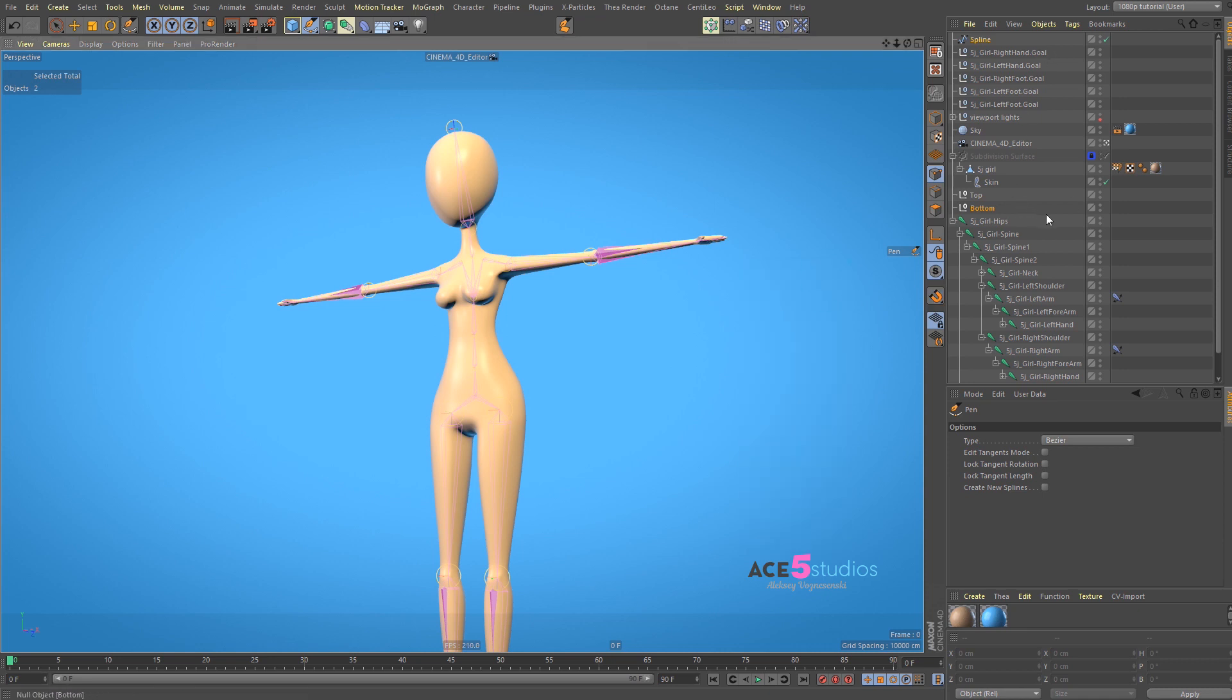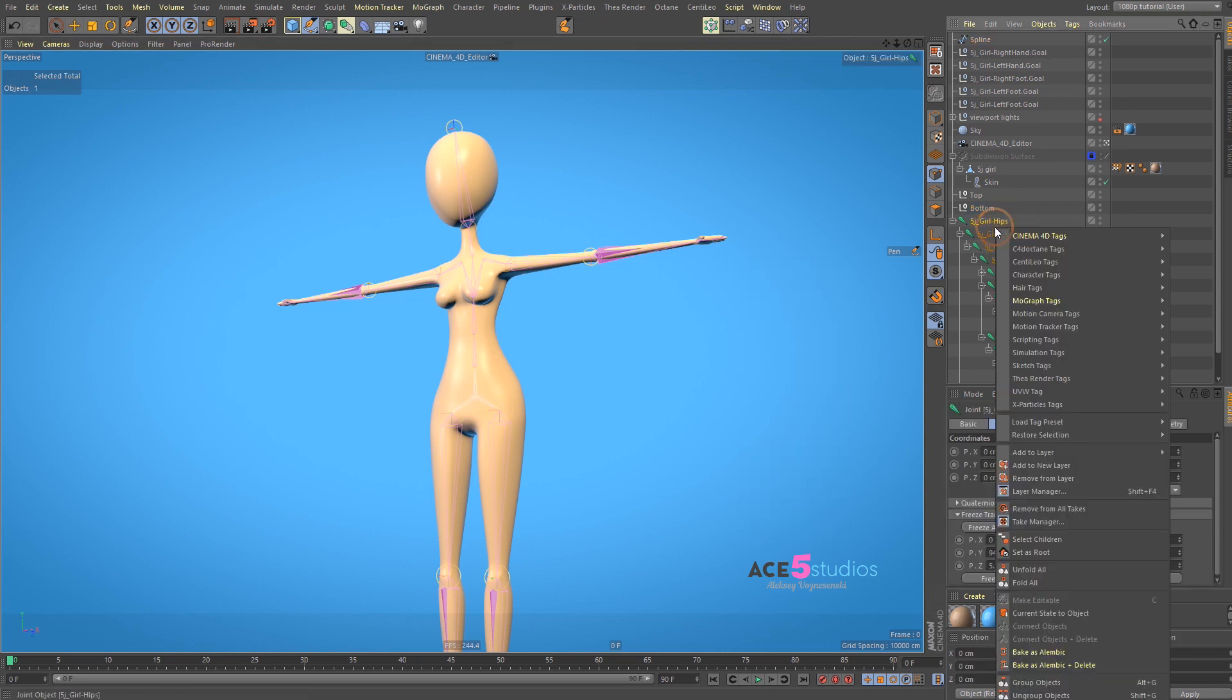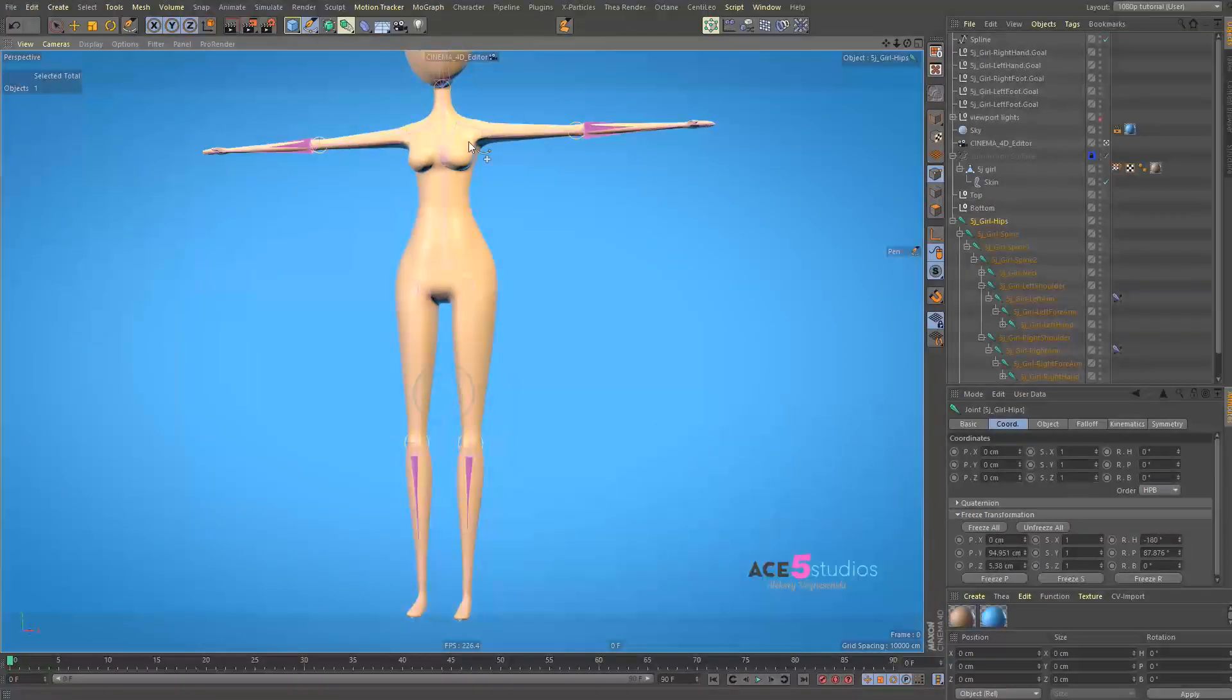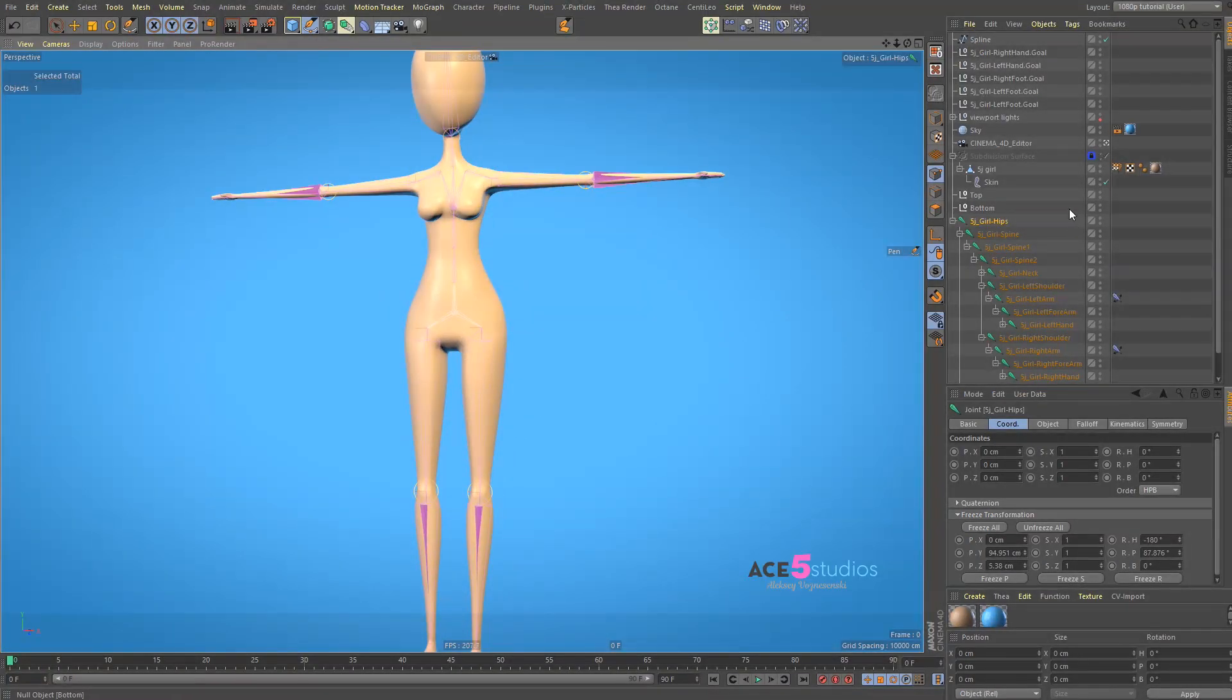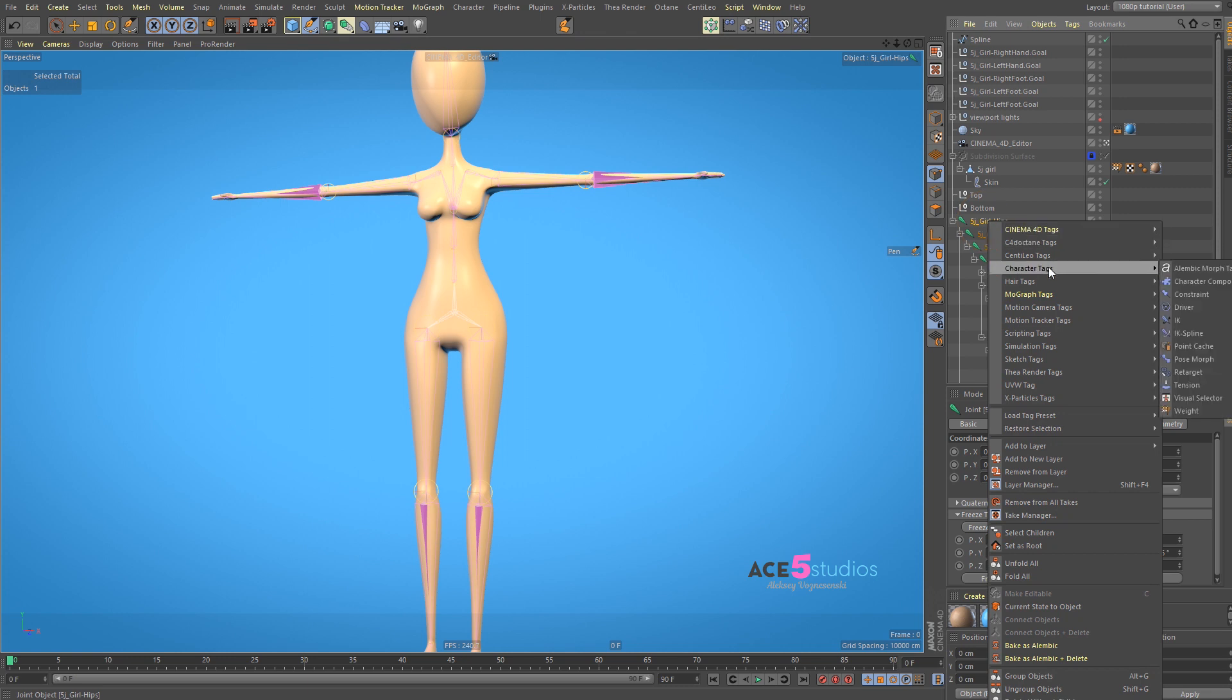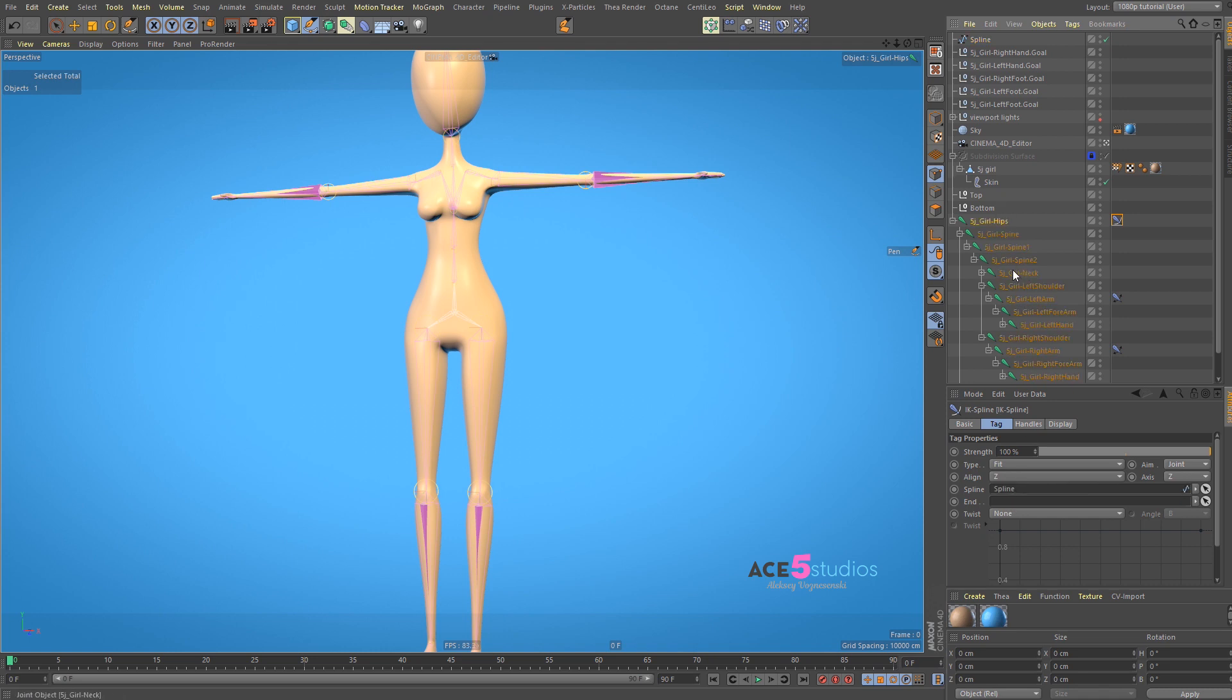The next step is we go to our hips. And we go right click. Well, I already have IK set up for the legs and arms here. If you don't, then your legs will start moving with your other joints. So we right click. And we go character and IK spline. And we add our spline, spline, spline, spline. And we add our end is spline 2.